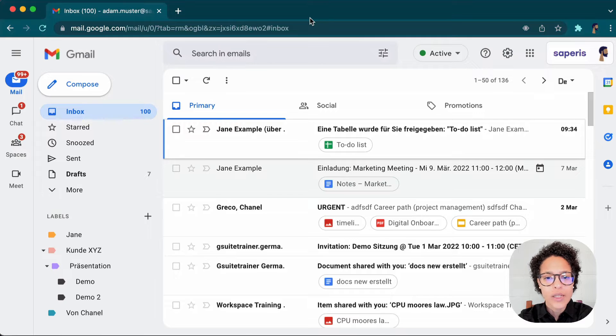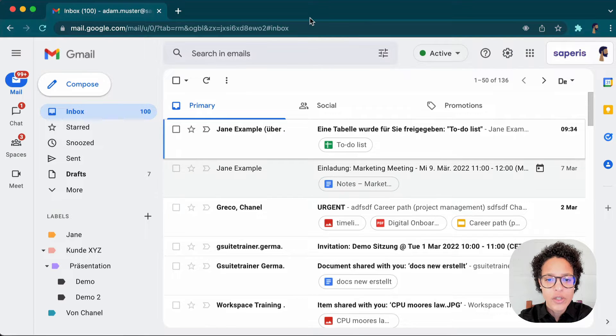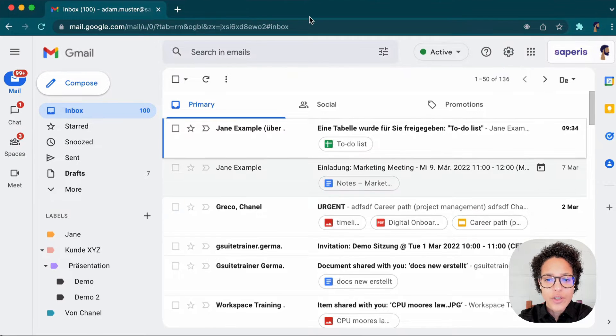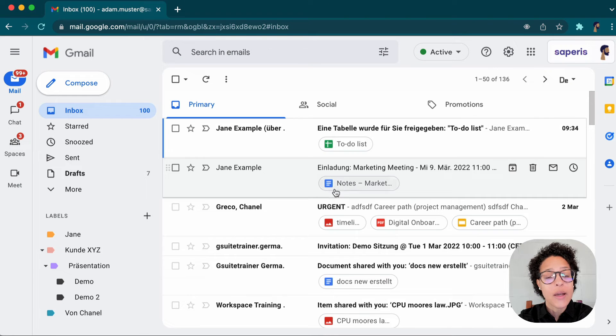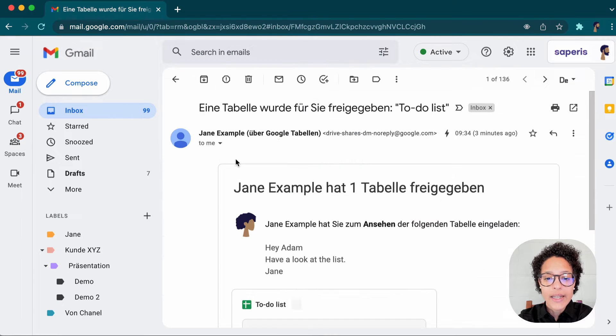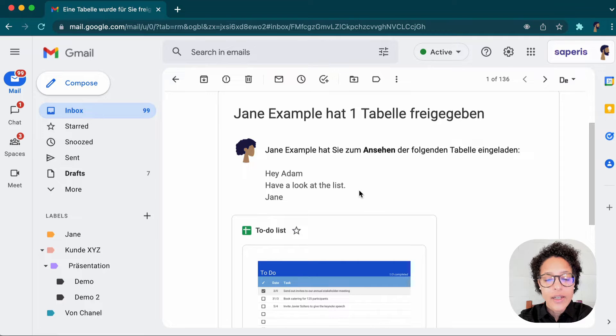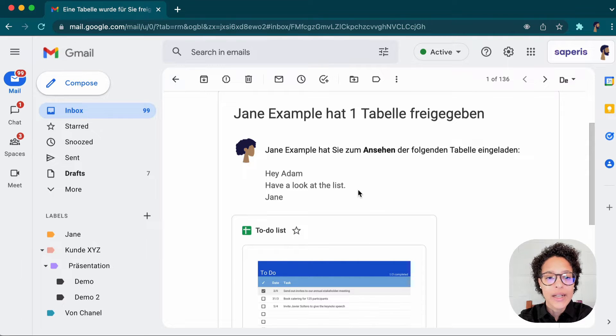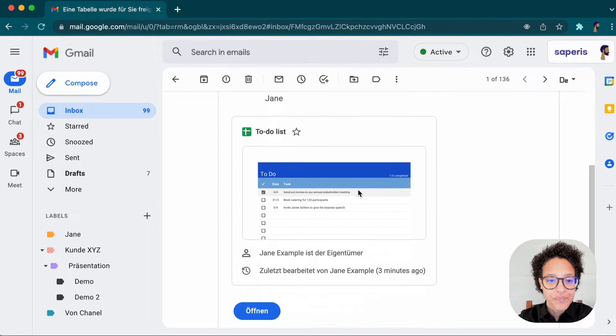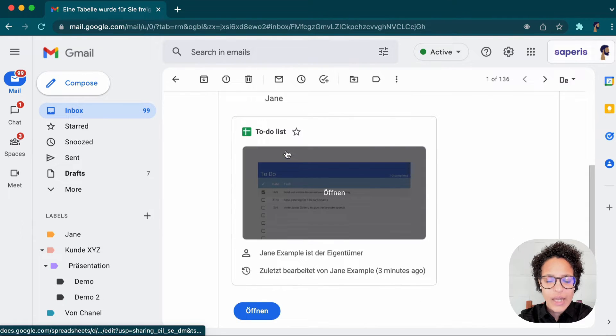Instantly, he received an email notification. If we have a look at this, first of all, he sees Jane's message she wrote. And here he has a link to this file. So we're going to go ahead and click on it. And there you go.